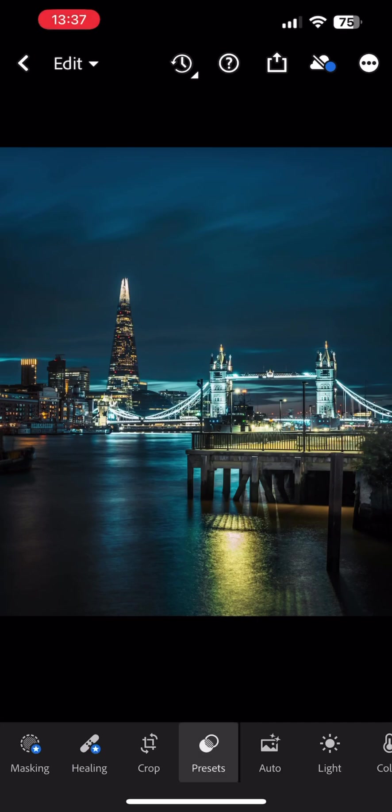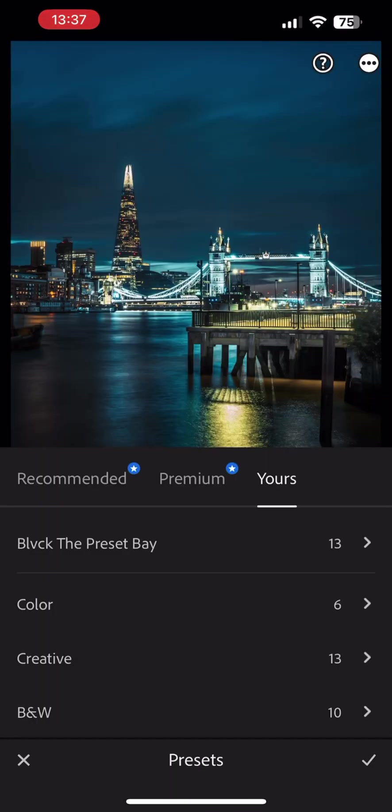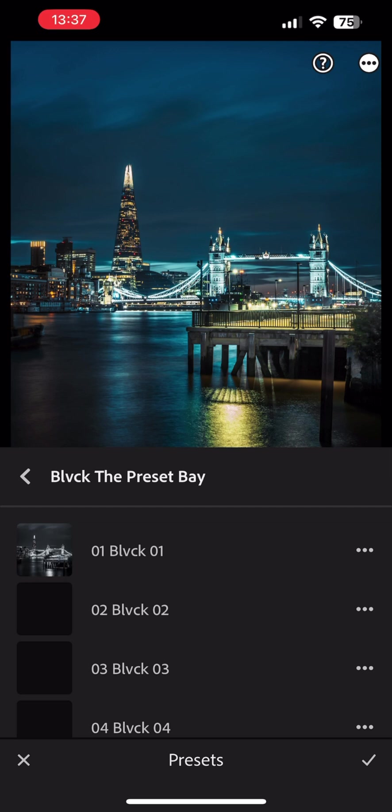Select the Presets icon on the bottom menu. Make sure the Yours folder is selected. Look for the preset group you have just created and select a preset you would like to apply.